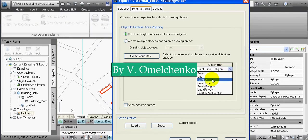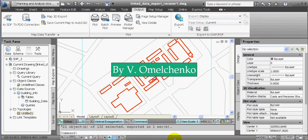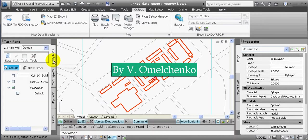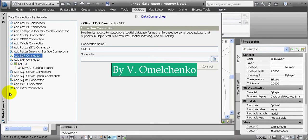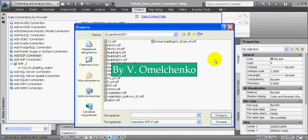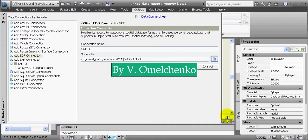So we have created the second Feature Class. Now we'll examine both feature classes. We'll click the Display Manager tab on the Task Pane, click the Data button, and then Connect to Data. In the Data Connect window, we'll select Add SDF Connection and click the button. We'll navigate to our new feature classes, select one of them, click Open, then click Connect and Add to Map. In the same way, we'll connect the second feature class and add it to the map.